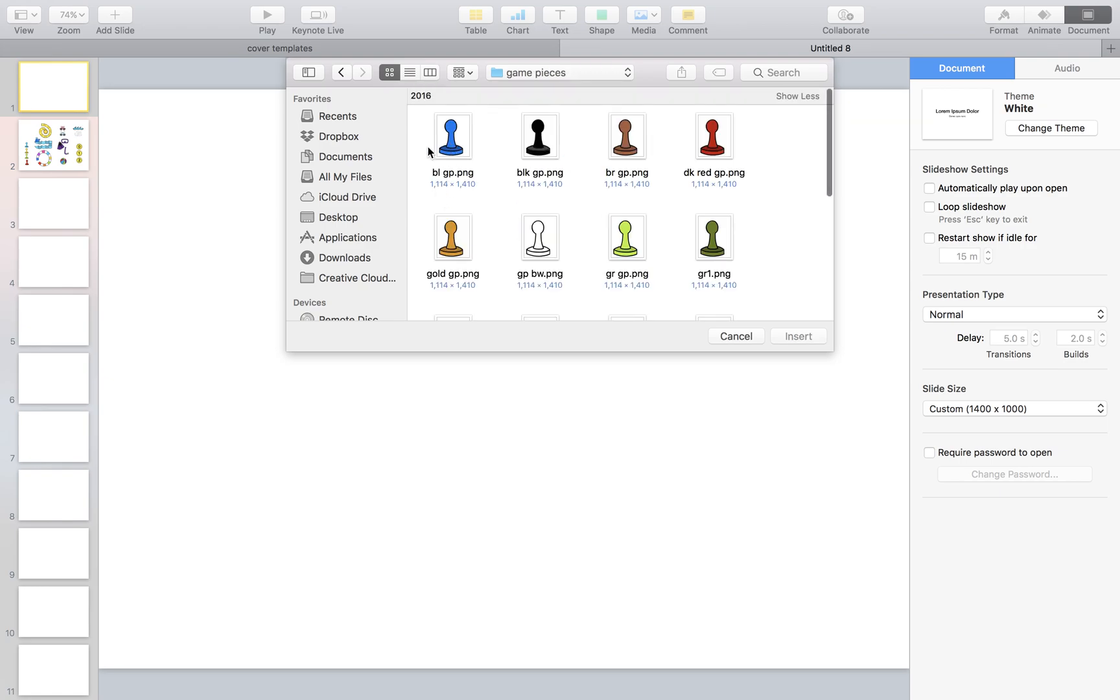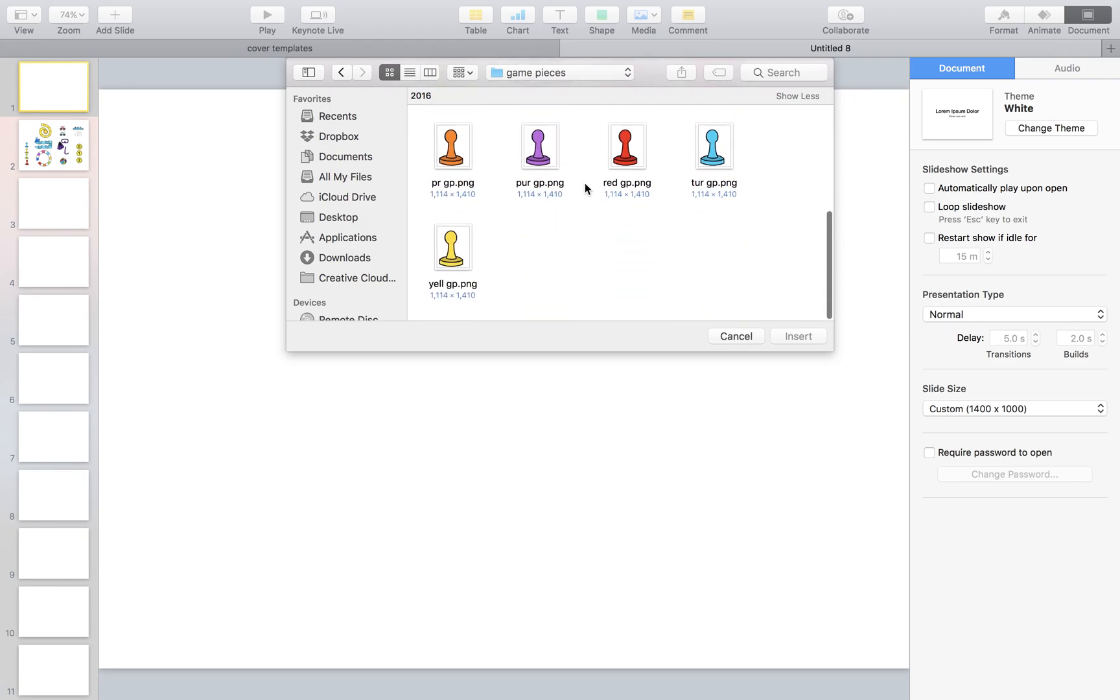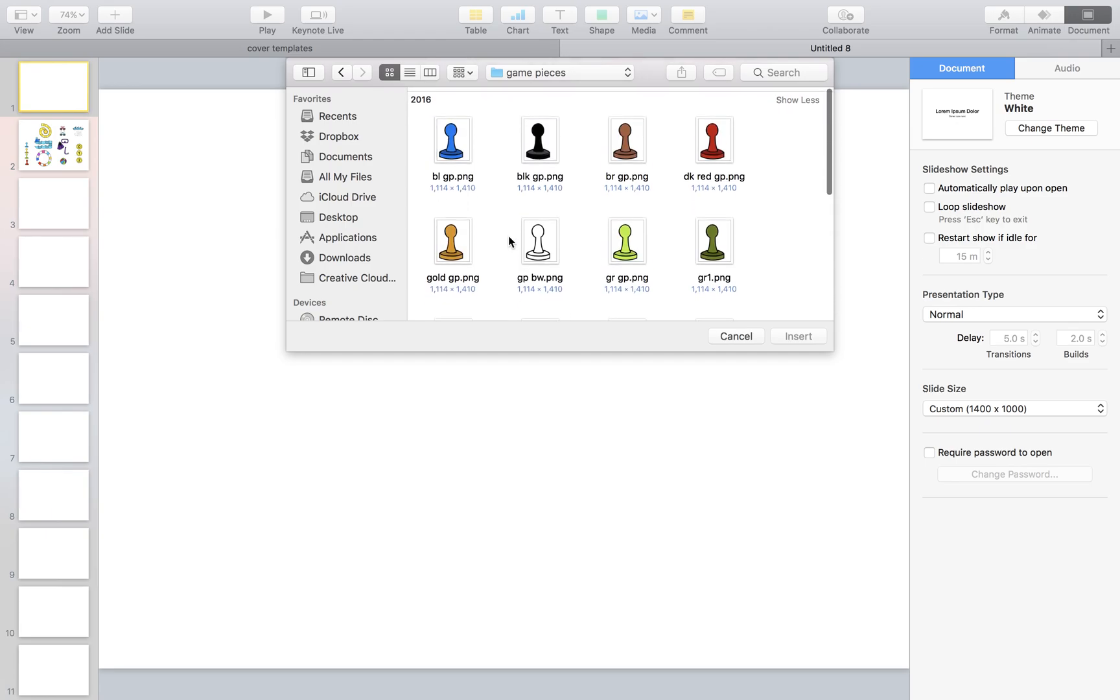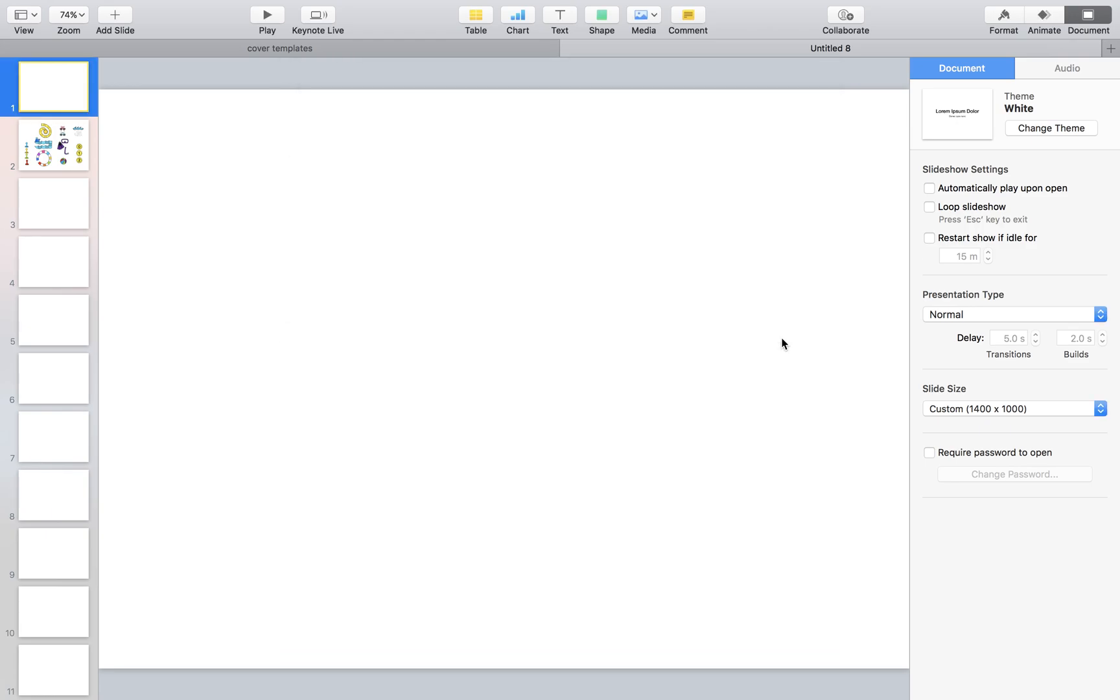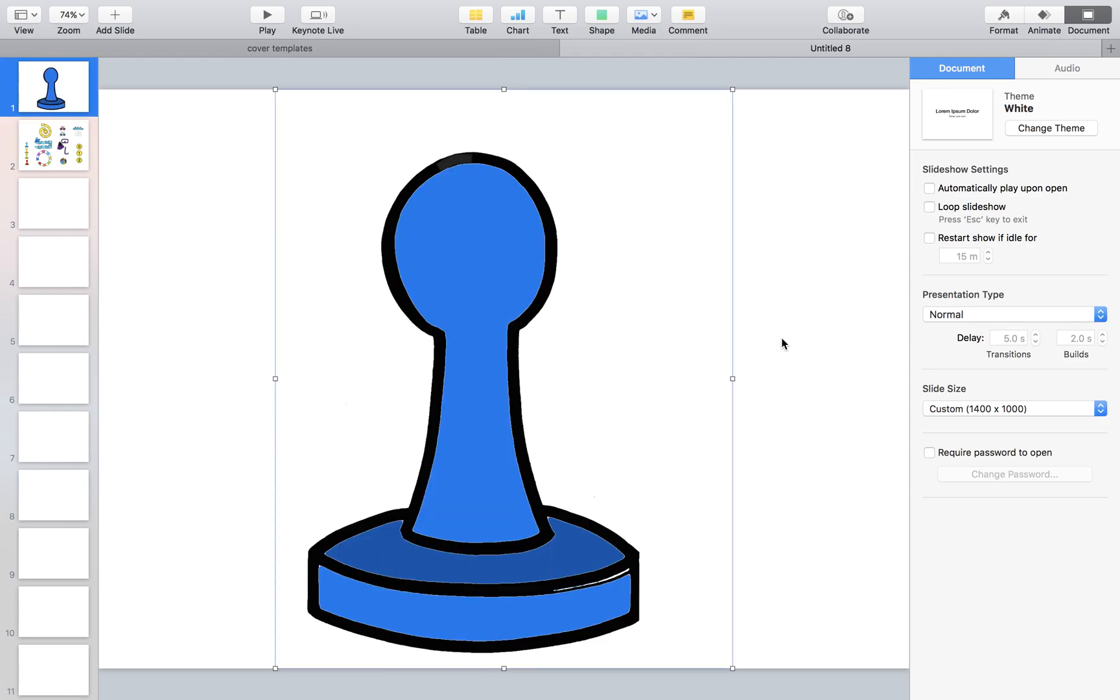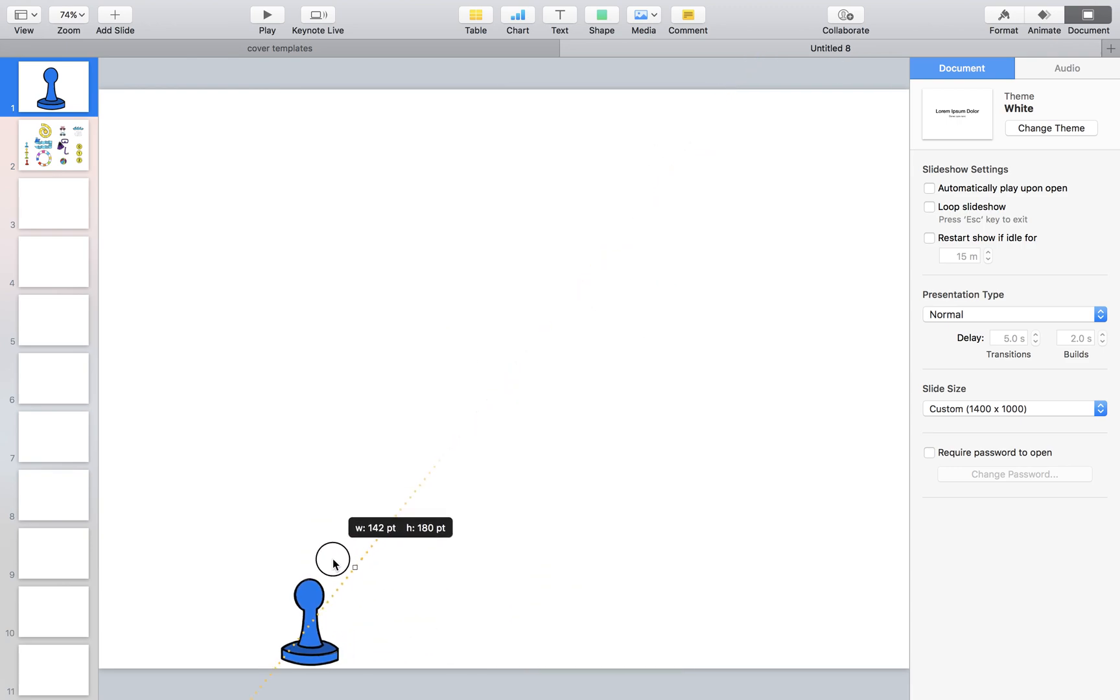Here are our game pieces. We have many choices, and I've designated that we're going to select four of them for our game. You could click one at a time and insert it, but this would be time consuming. Instead of taking one at a time and sizing each one down separately...